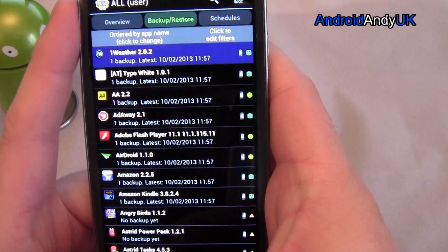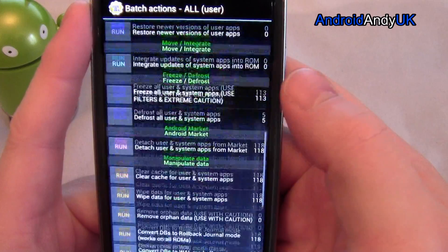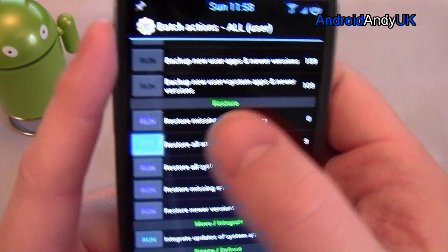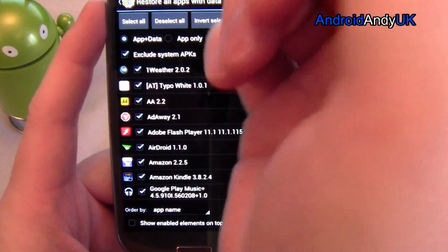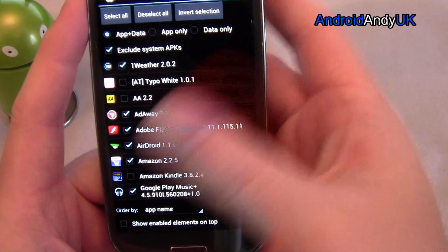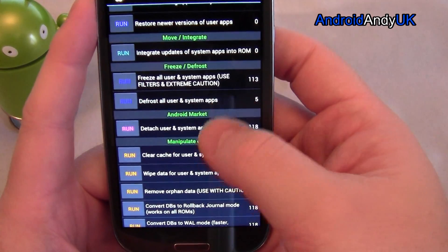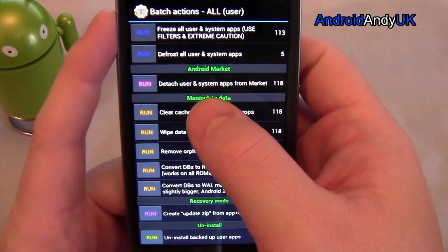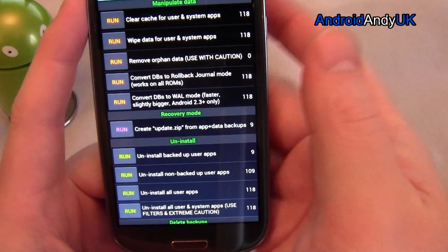Now when I go to the tick, I could restore. So if I'm swapping ROMs, for example, I can back everything up but I might not want to put all of my apps back — so I might selectively choose only what I want to restore. There's also a variety of other options: detach user and system apps from the market, or reattach things to the market if it doesn't register that you've got it installed. And delete backups at the bottom there.